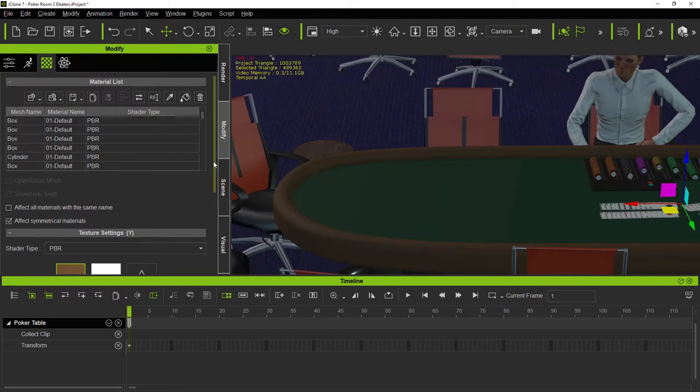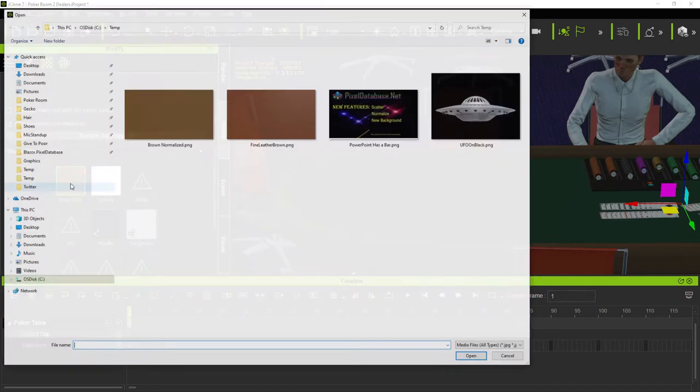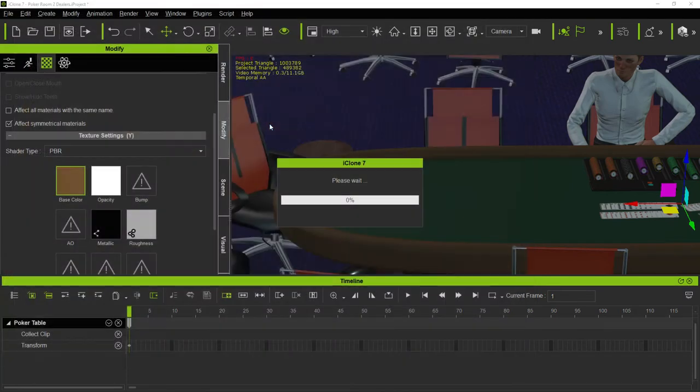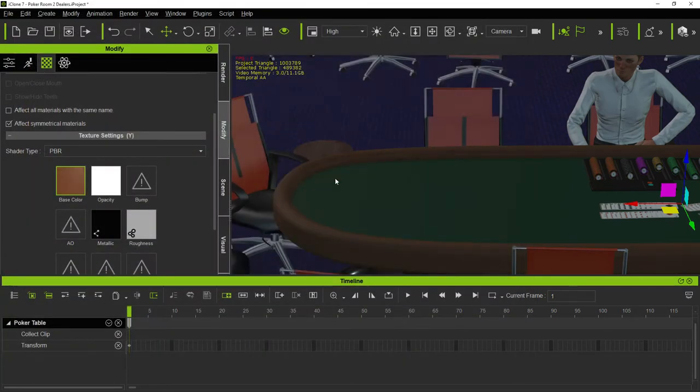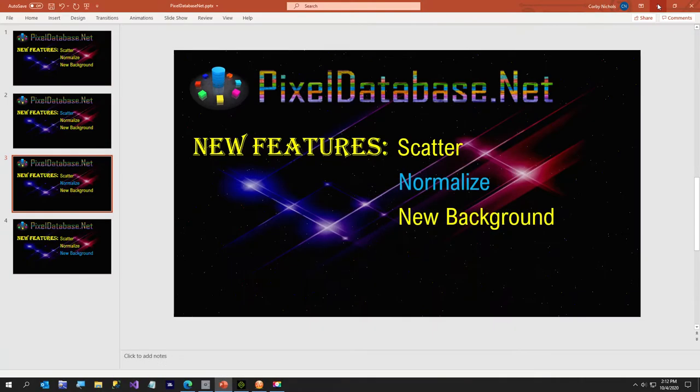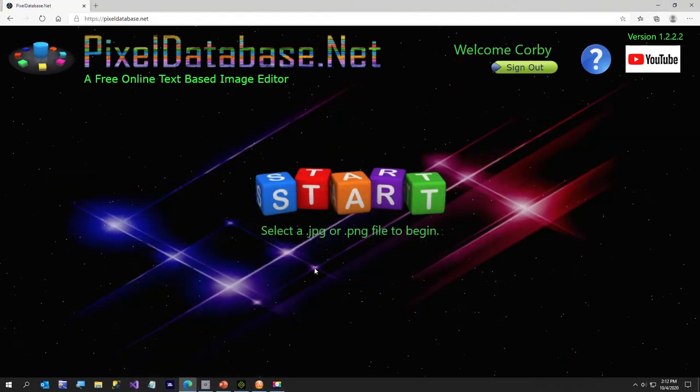You notice the base color here, it all looks like it's pretty a solid color, but I'm going to show you the original image I used, and why I created this normalize feature to begin with. That's a fine leather brown, it's just this stock photo I have, that's just a leather texture, and you'll notice the seam here where the photo applies, because one side of the image is not exactly the same as the other. So to fix that, I'm going to go over to pixeldatabase.net.